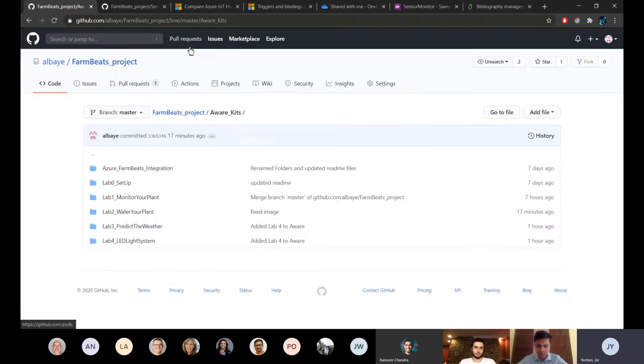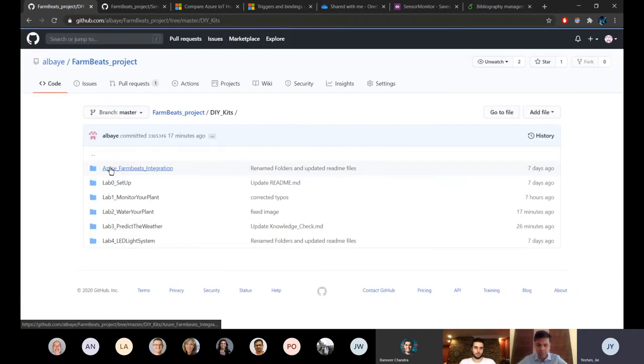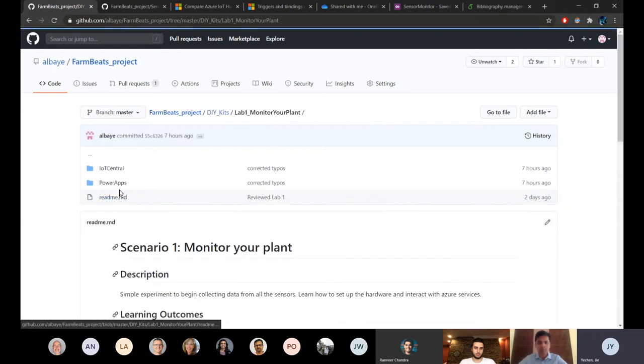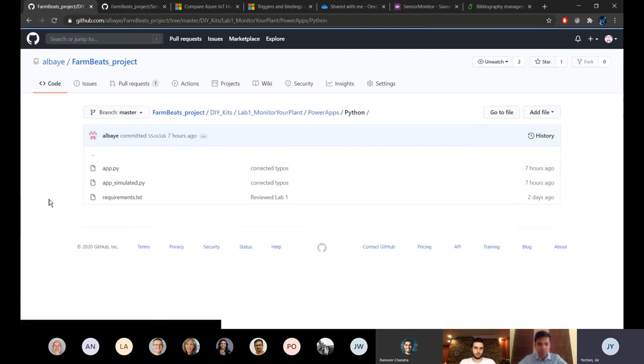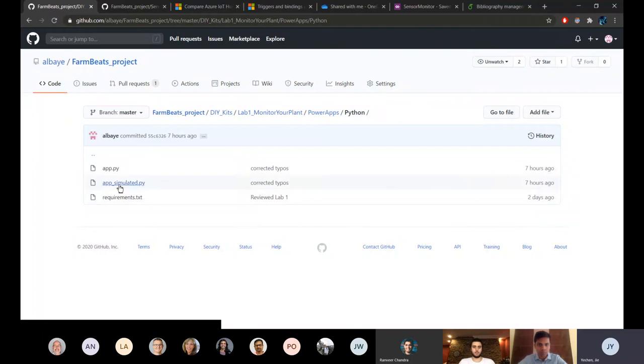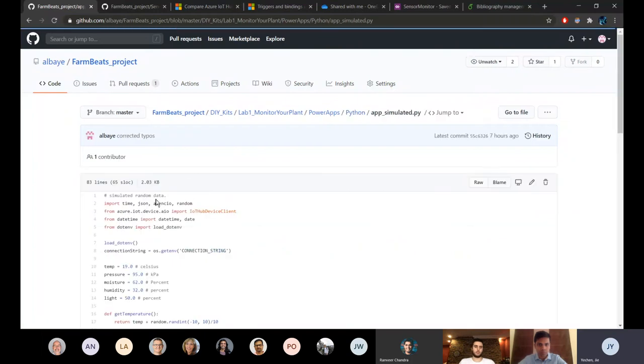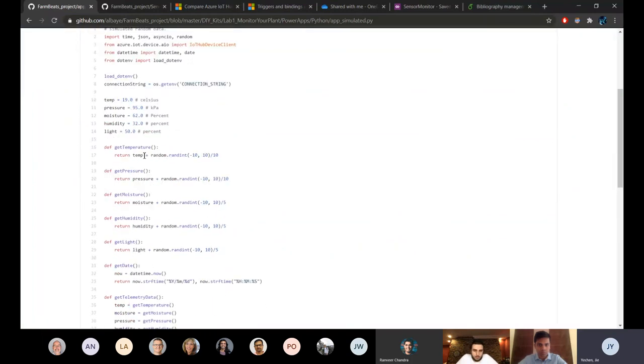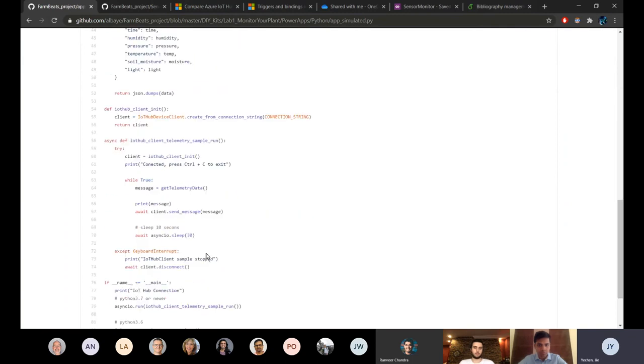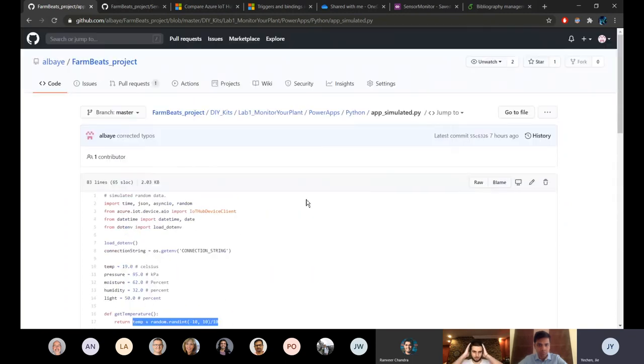I also want to mention that for the DIY kits we know that not all the students have their own Raspberry Pi so we also provide some Python scripts with simulated data just in case they want to learn about IoT and Azure services but they don't have a Raspberry Pi. It is just some random data and the rest is pretty much the same.